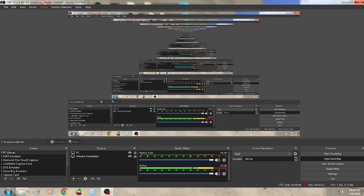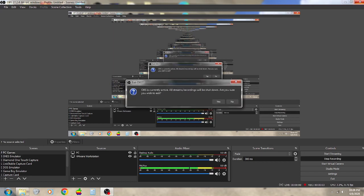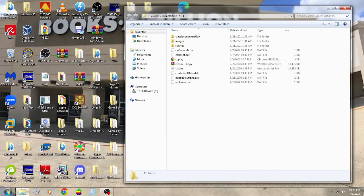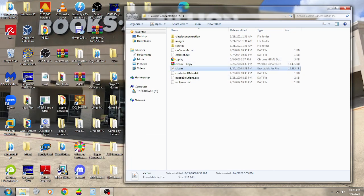Welcome back, everybody, to my birthday special for Cheb James 7874, in which this time around we're going to play Classic Concentration on the PC. Let's see how we do.